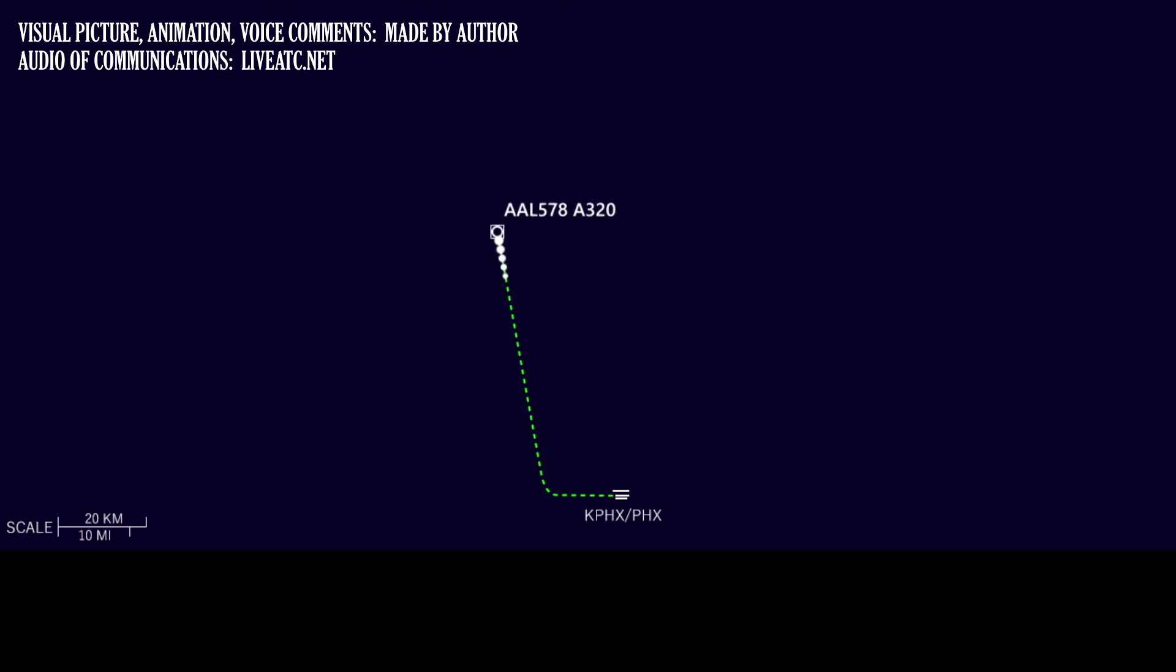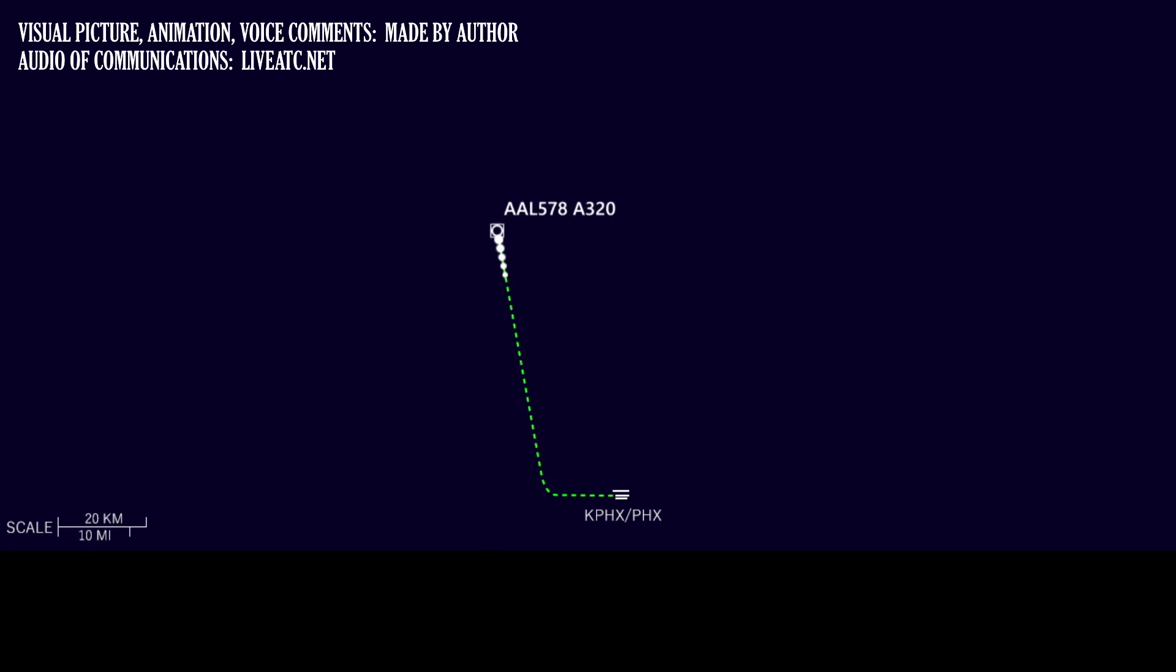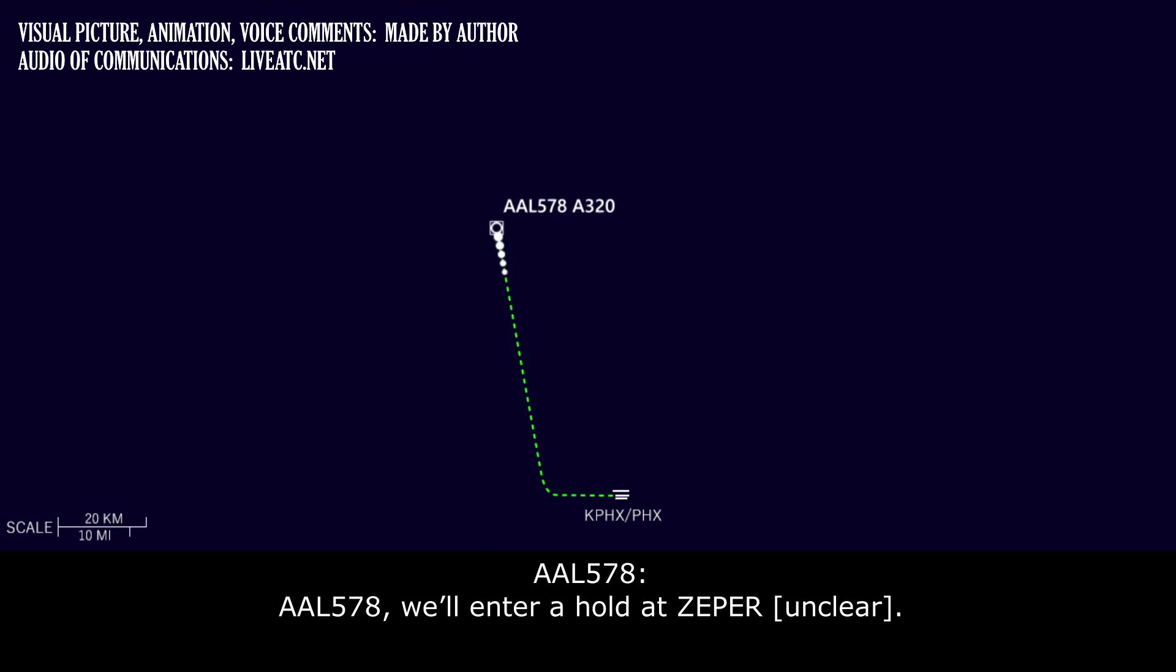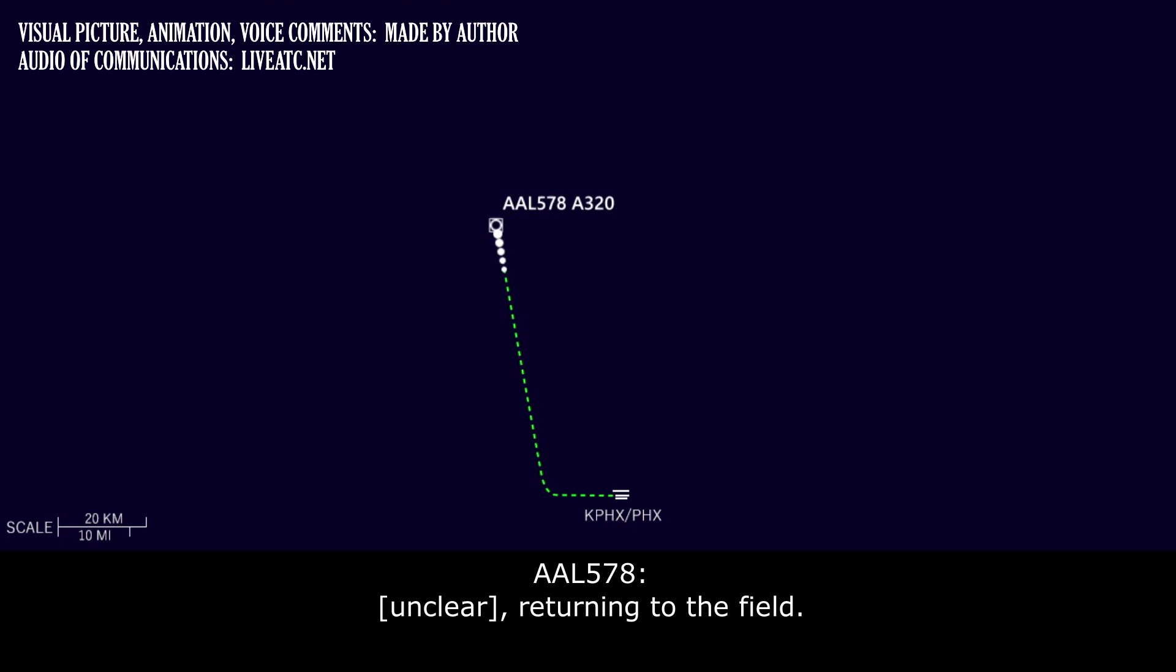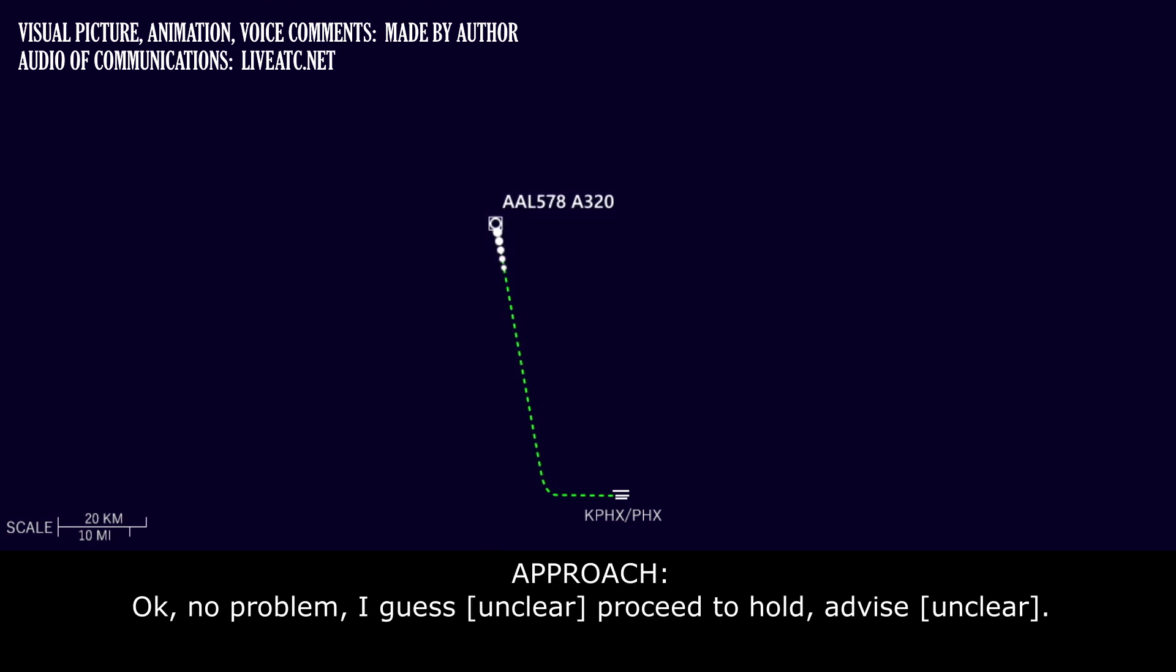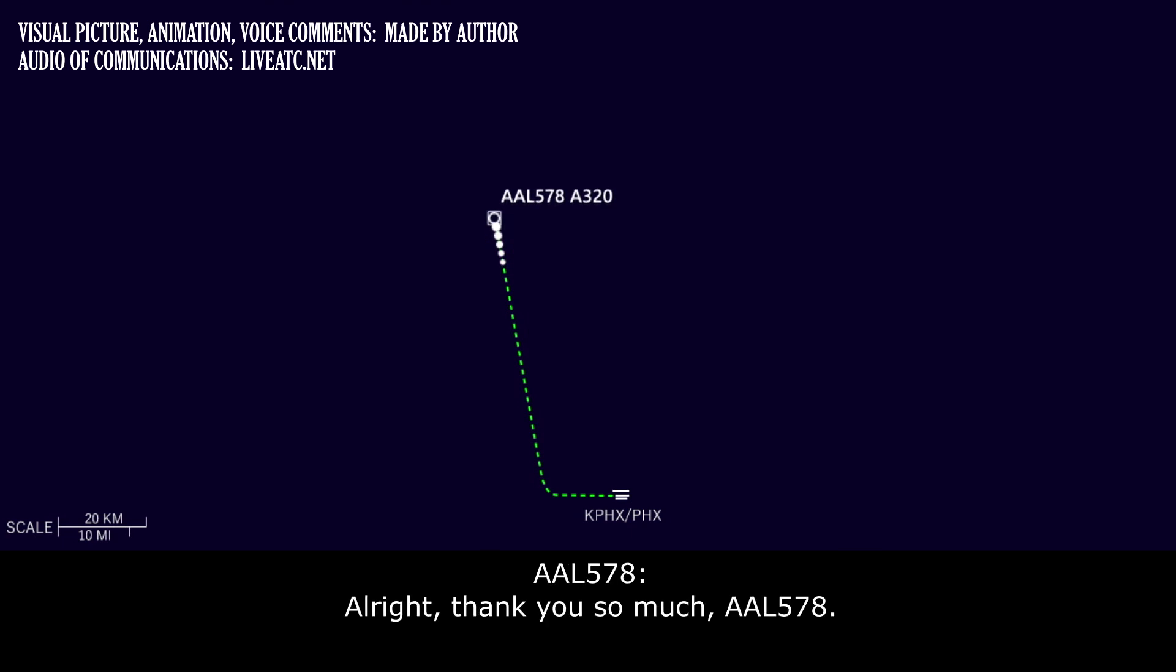American 578, you with me? American 578, we've entered the hold at Zephyr. Thank you for returning. Okay, no problem, I guess proceed to hold, advise when ready to return. Great, thank you so much, American 578.